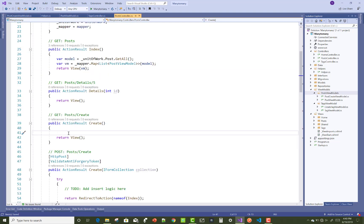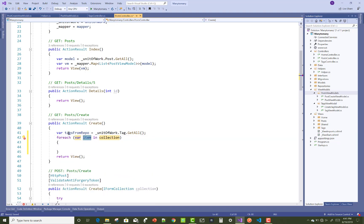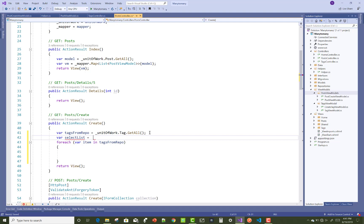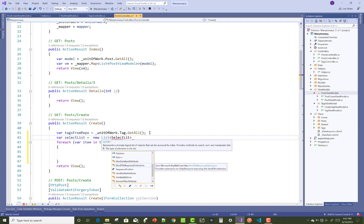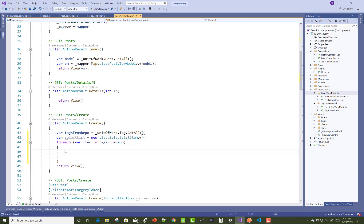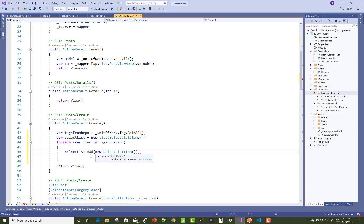Make some changes in the TagViewModel and PostCreateViewModel. First, get all the tags from the repository using UnitOfWork. Then use a for-each loop over those tags. One-by-one, each item is inserted into the SelectList — set SelectList equal to a new List of SelectListItems, available in Microsoft.AspNetCore.Mvc.Rendering.